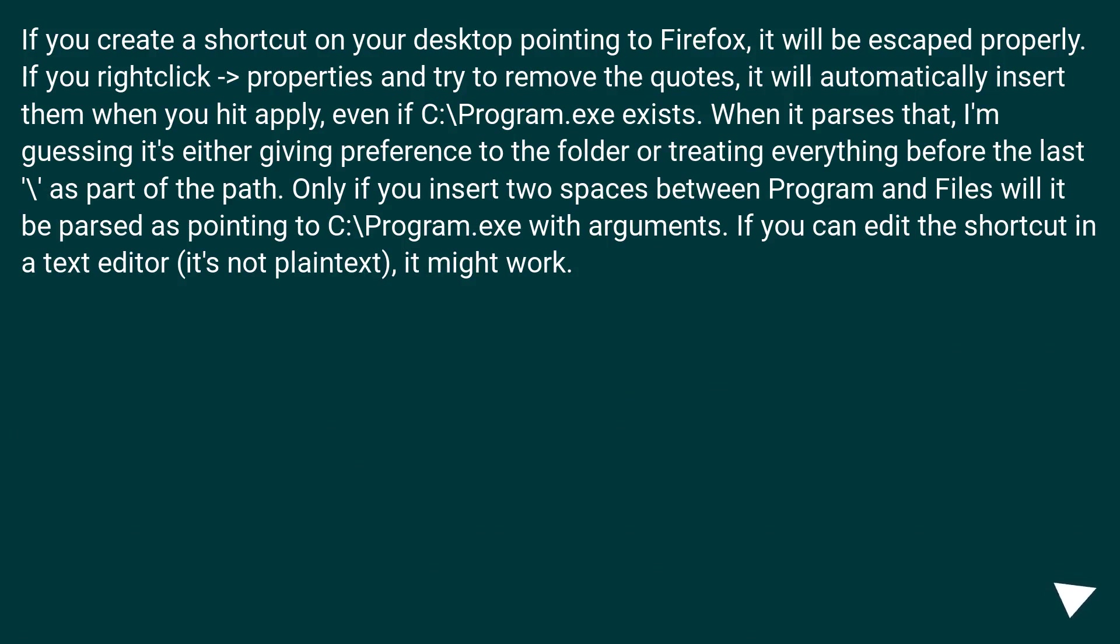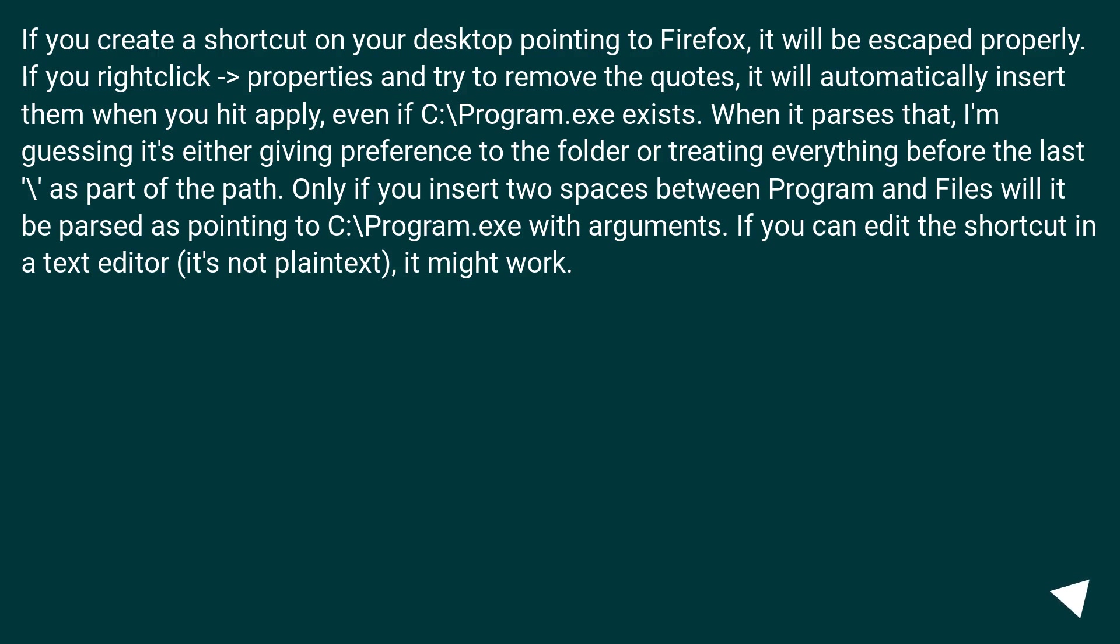If you create a shortcut on your desktop pointing to Firefox, it will be escaped properly. If you right click and get Properties and try to remove the quotes, it will automatically insert them when you hit Apply, even if C:\Program.exe exists. When it parses that, I'm guessing it's either giving preference to the folder or treating everything before the last backslash as part of the path.